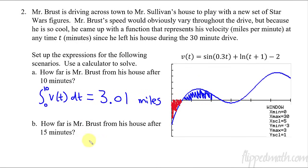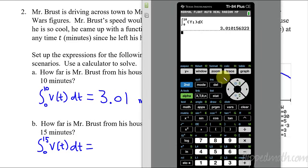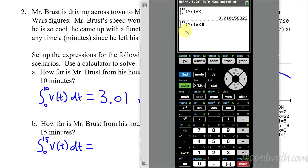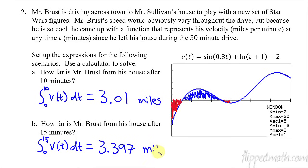So now how far is Mr. Brust from his house after 15 minutes? We're going to continue to add this stuff up and then subtract the negative part. I'm going to go from 0 to 15 of V of t dt. Watch this shortcut on the calculator — I go 2nd and then the Enter button, which pulls up the last thing you entered. Then I can scroll over and change the 10 to a 15. That's so much faster. And then the answer is 3.397 miles. So after 15 minutes he's 3.397 miles away from his house.